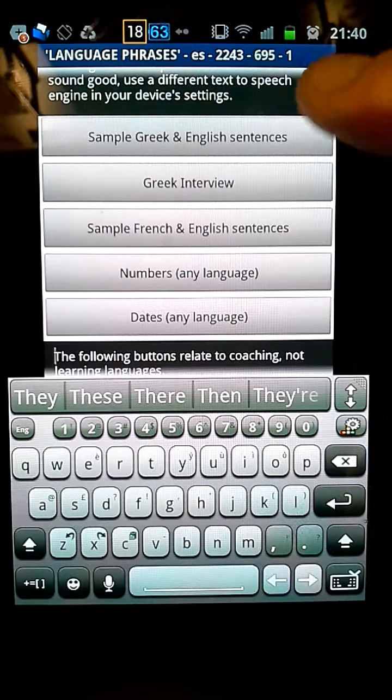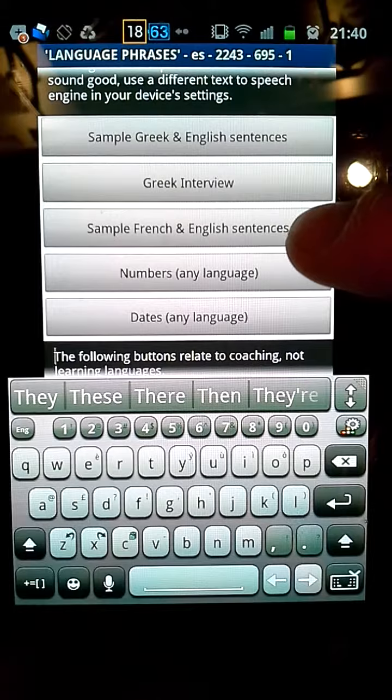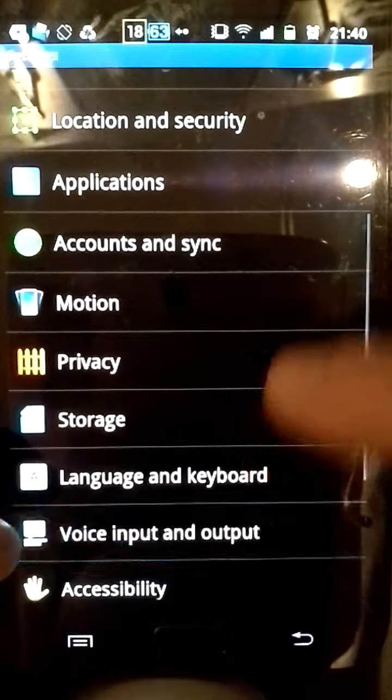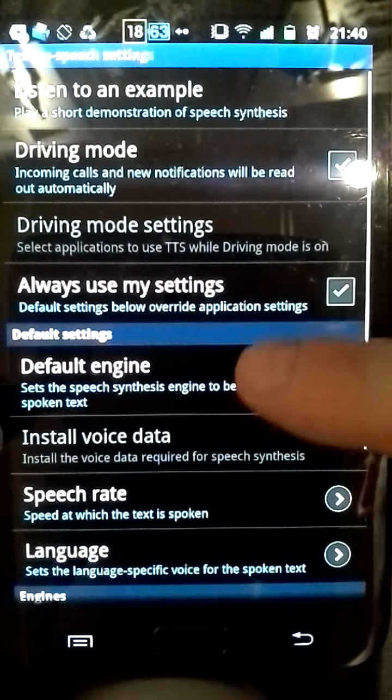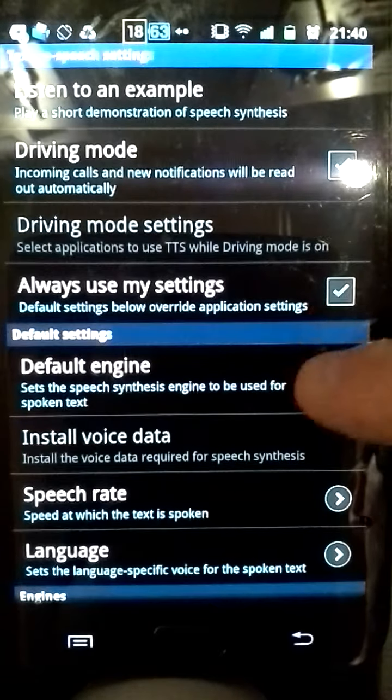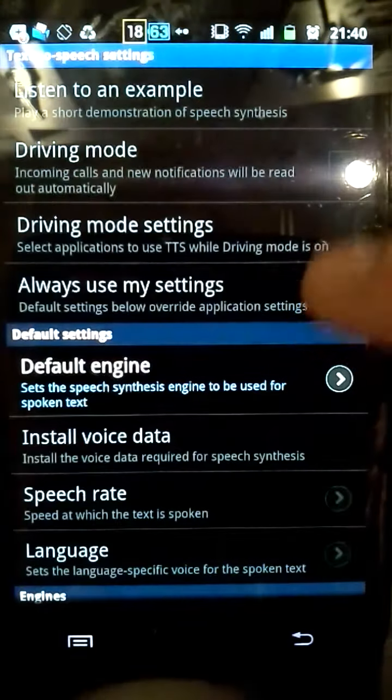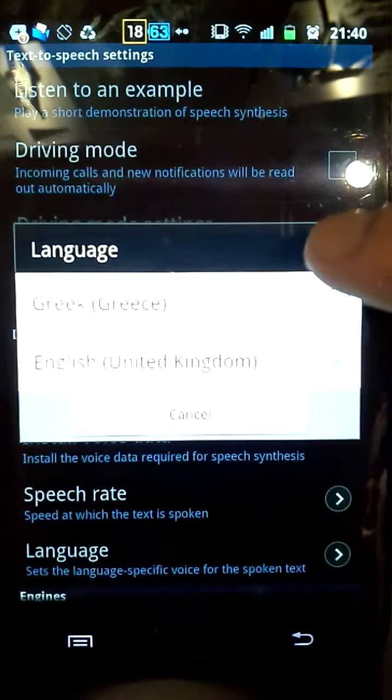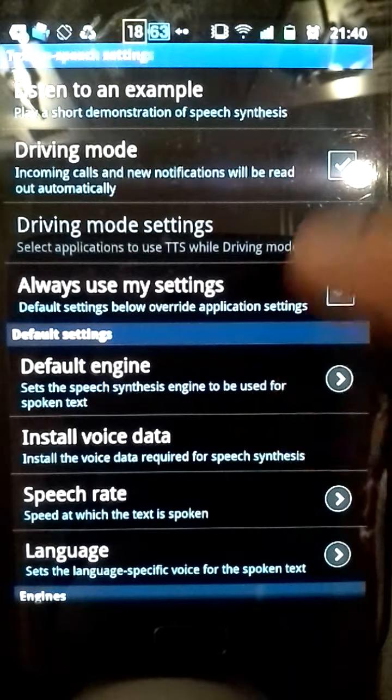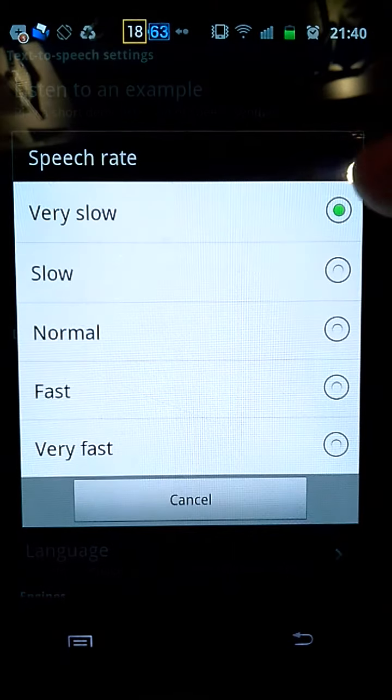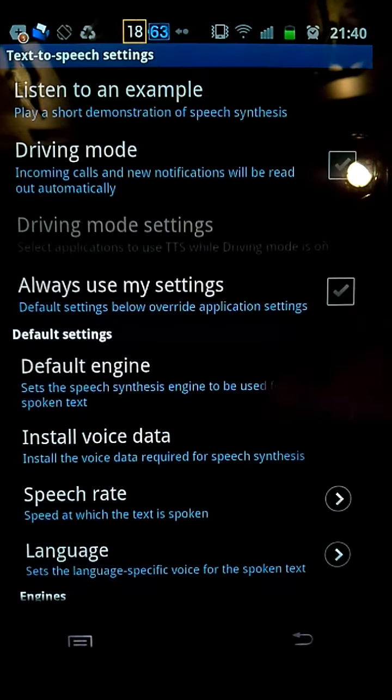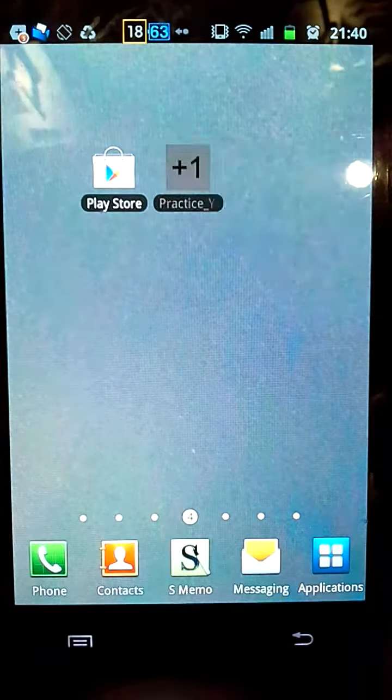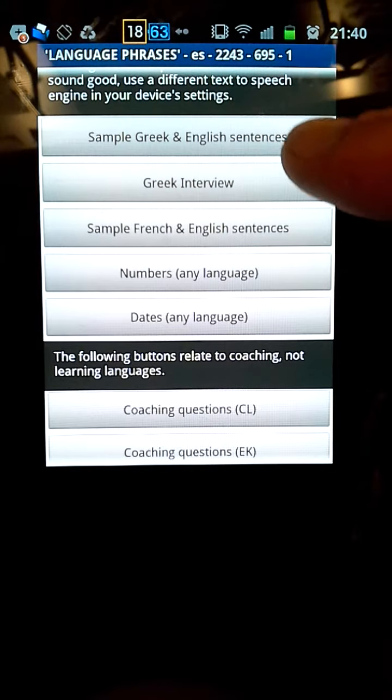So I'm going to go back and put in my own Greek text-to-speech. I've got the default engine, SVOX, works for me. Language, you can set it to Greek, and that can affect things. Speech rate, I like it very slow, that works for me. So that's all set up. I can go back to practice your English language phrases.